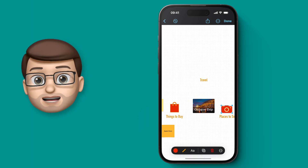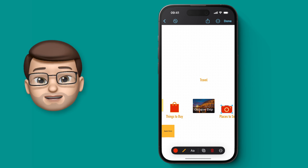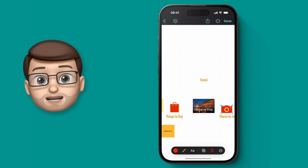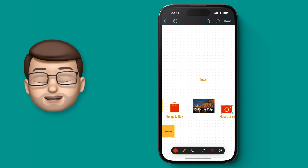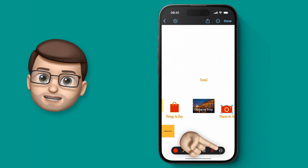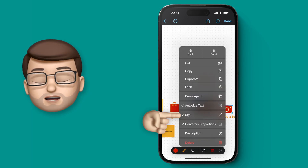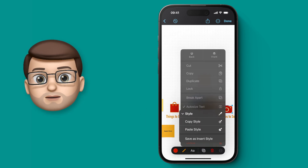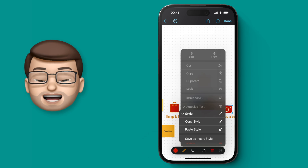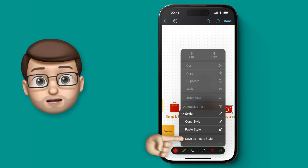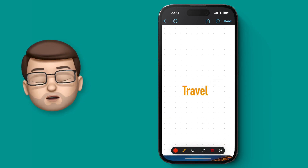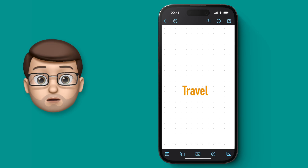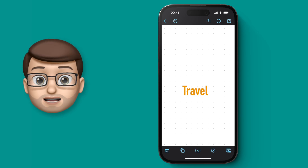If you're planning on adding more shapes to your board, there's a quicker way of setting this as a default style. Tap onto one of the shapes you've customized, press the three dots, and go to Style. From here you want to save it as the insert style — that means any other shapes you add to this board will automatically be added with that style.